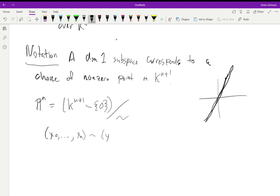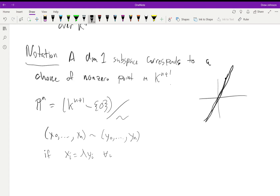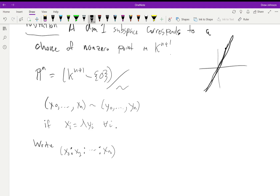The equivalence relation is: (x_0 : ... : x_n) ~ (y_0 : ... : y_n) if x_i = λ y_i for all i with the same λ. We write the equivalence class of a point using colons instead of commas, and these are called homogeneous coordinates.